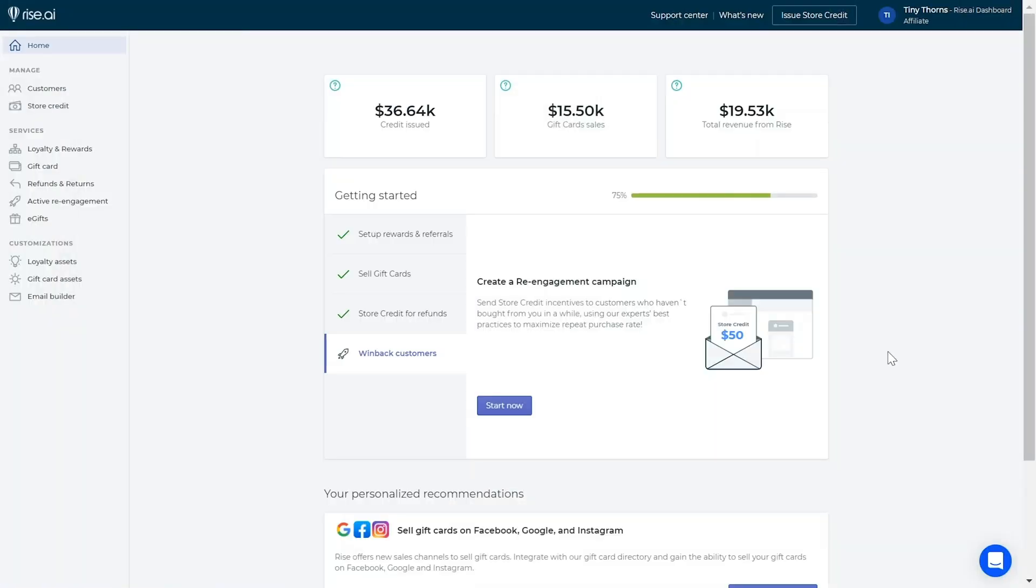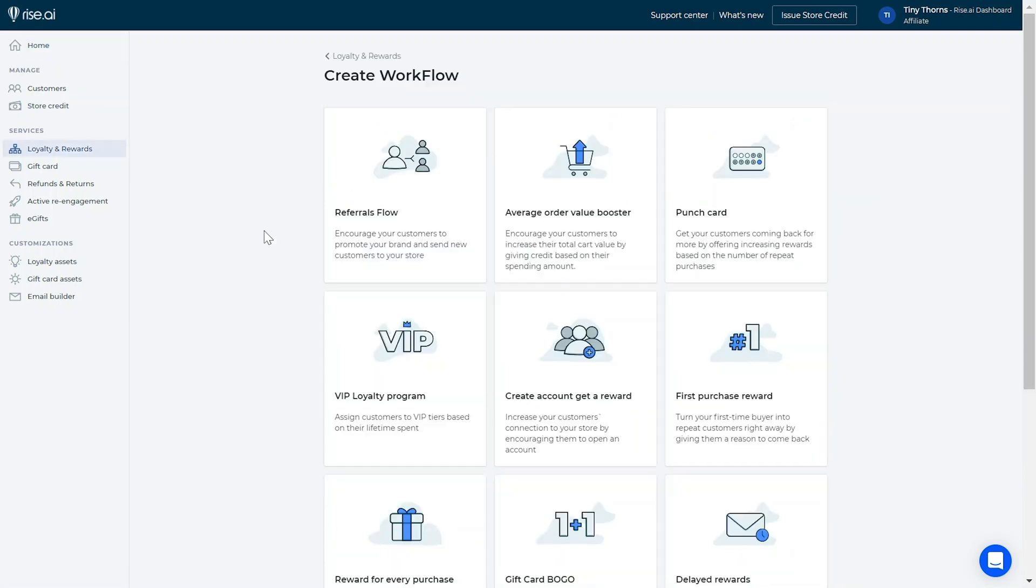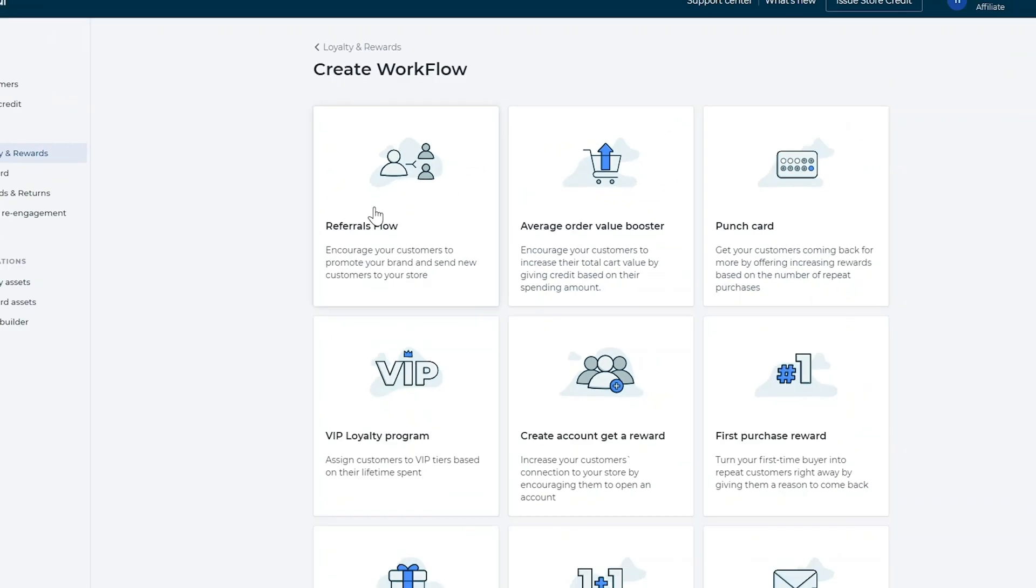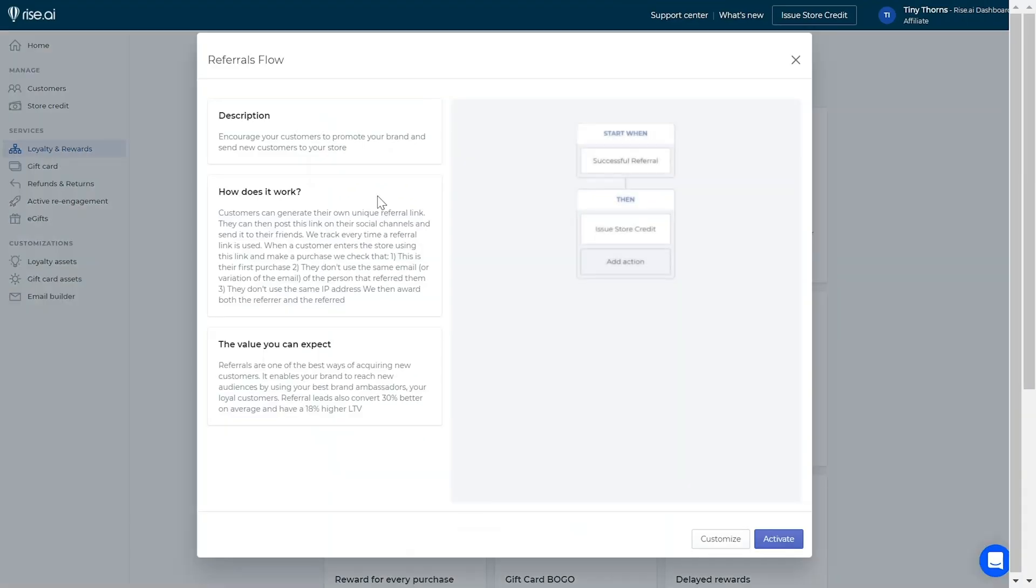Now let's move on to see how you can set up your referral program. In your RISE dashboard, go to your loyalty and rewards tab. Here, you can choose the pre-made referral program workflow. You can either activate it with the values we've inserted or choose to customize it.